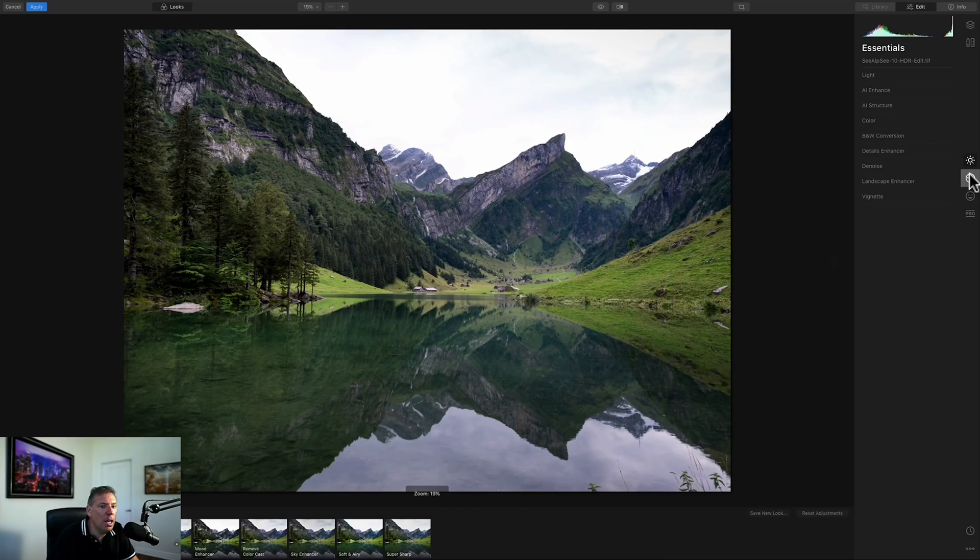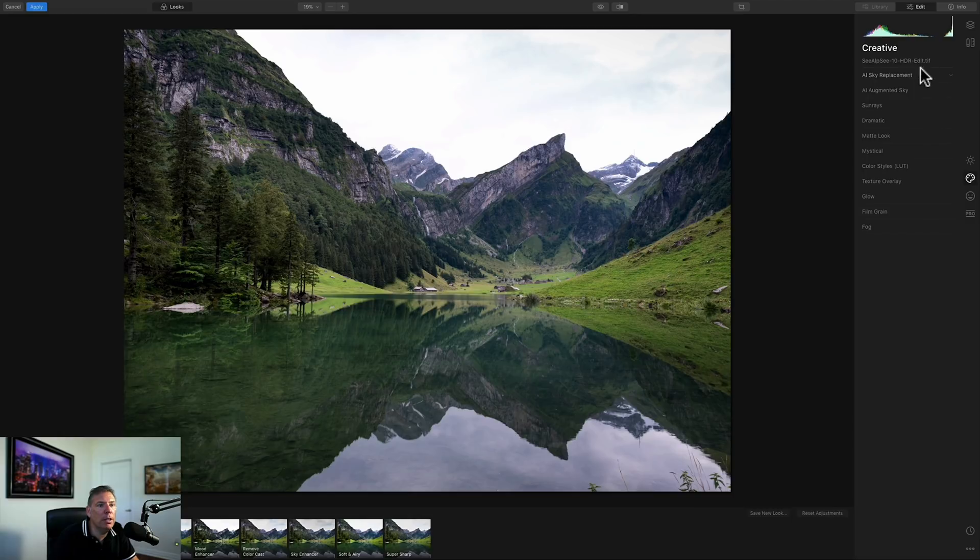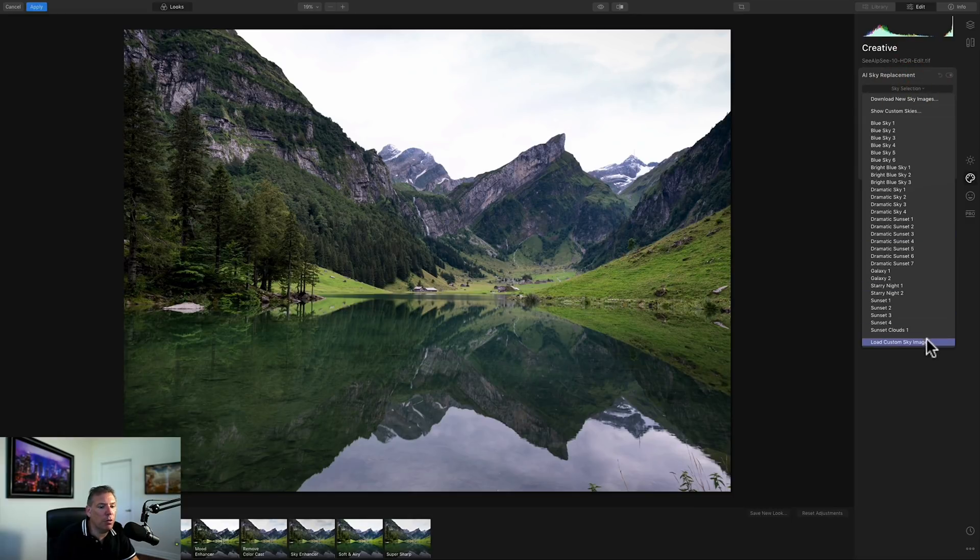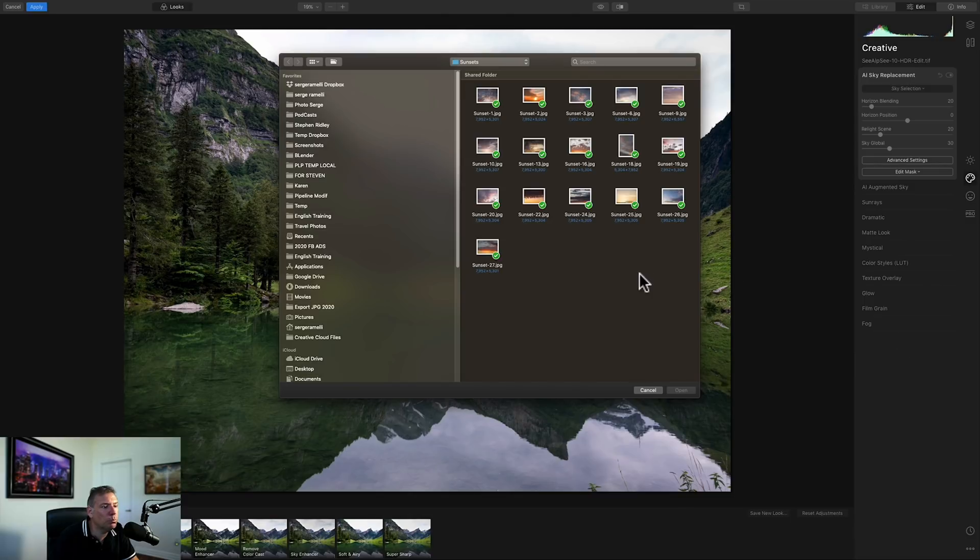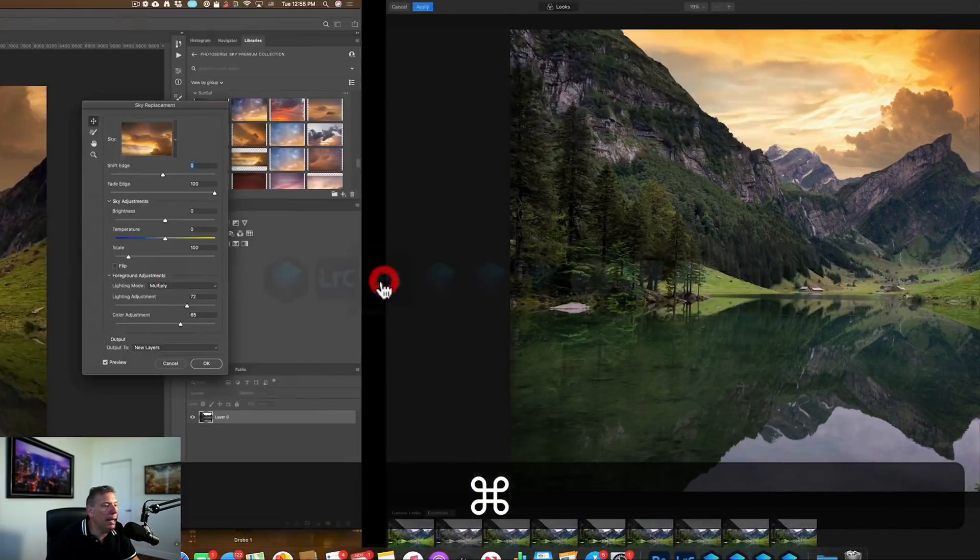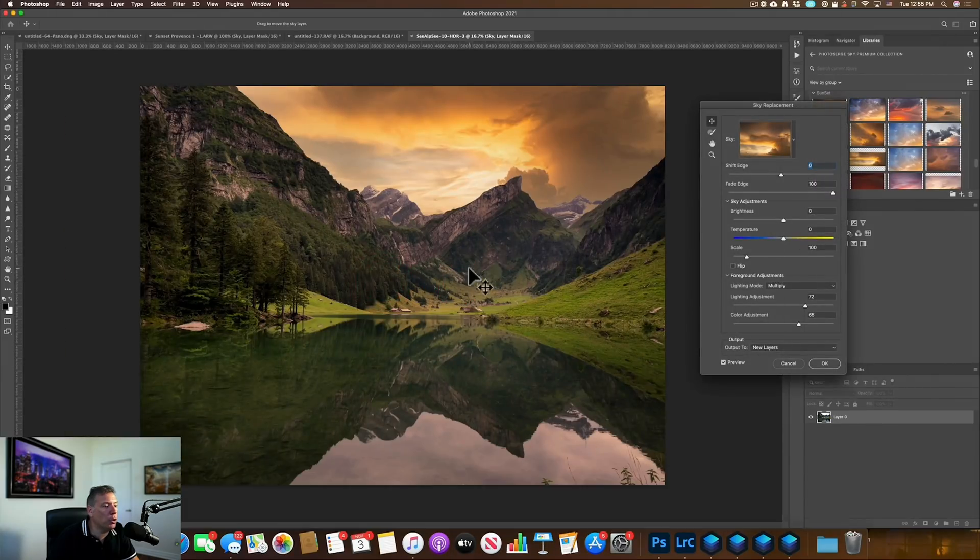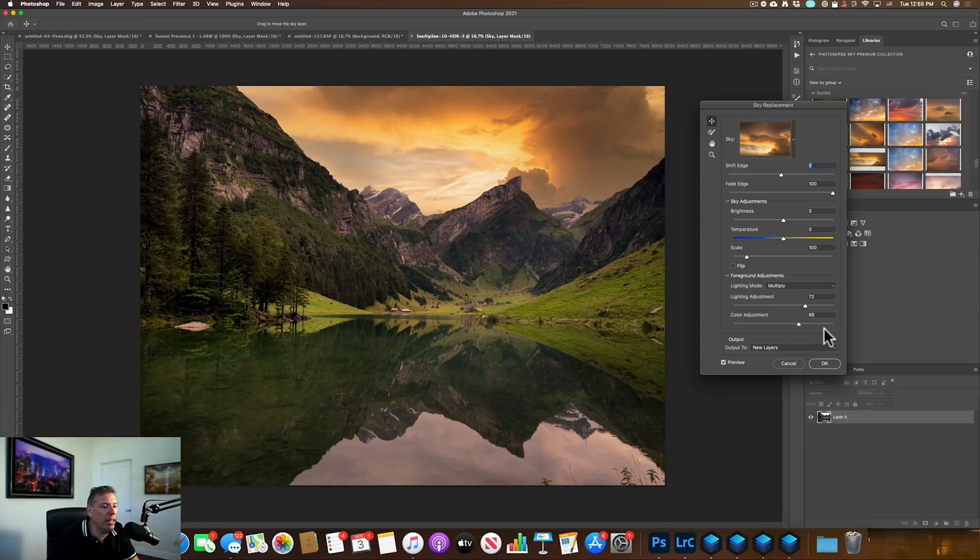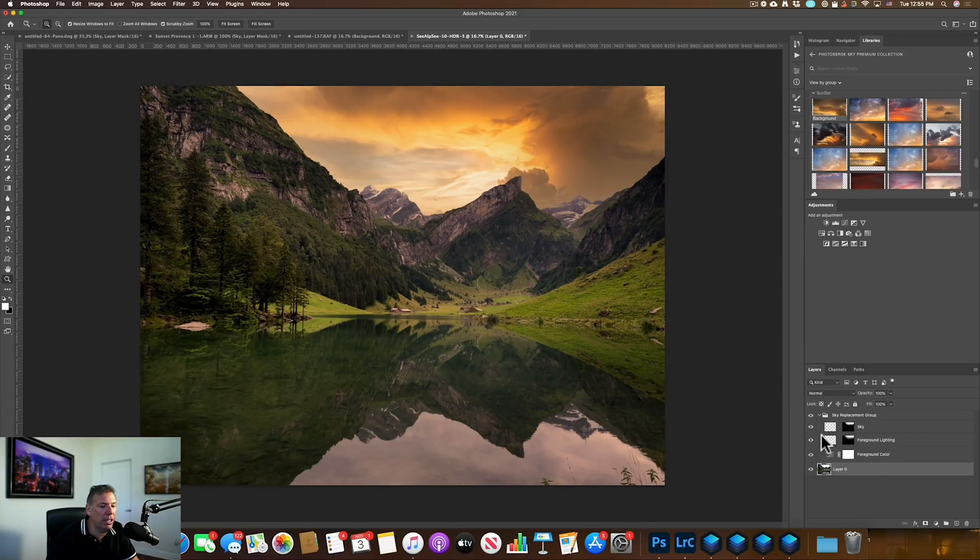And I'll get the same issue in Luminar. If I go to Luminar, okay, I go here, sky replacement. I take the same sky, boom. So that's the result of Luminar. And that's the result of Photoshop. It's good, but there's no reflection. And I'll show you a way that I find is much more powerful.